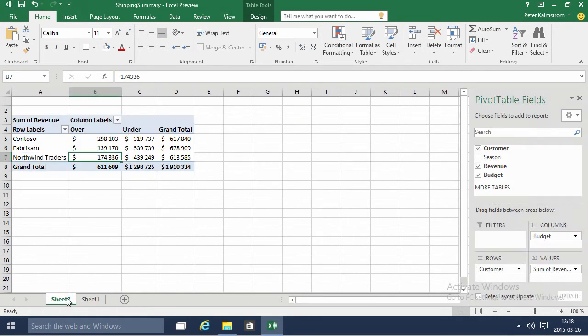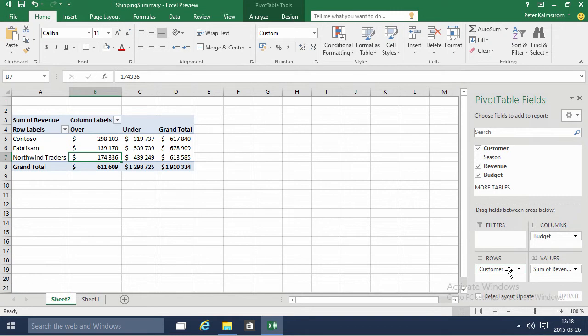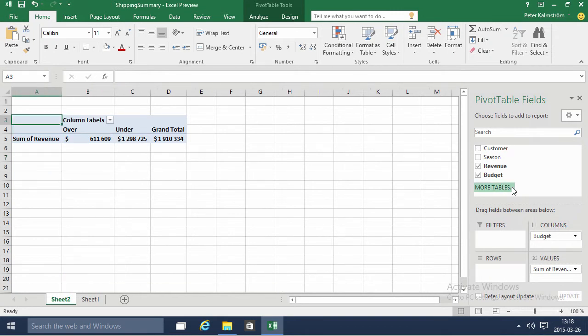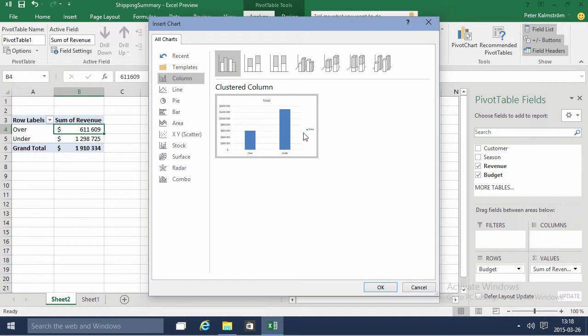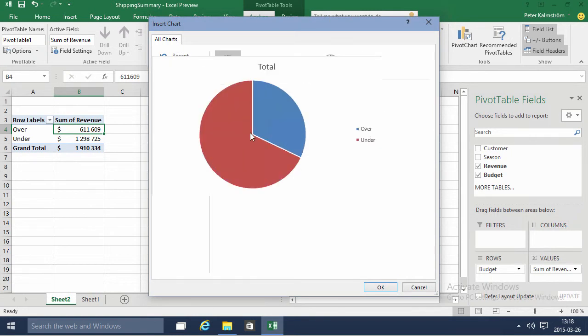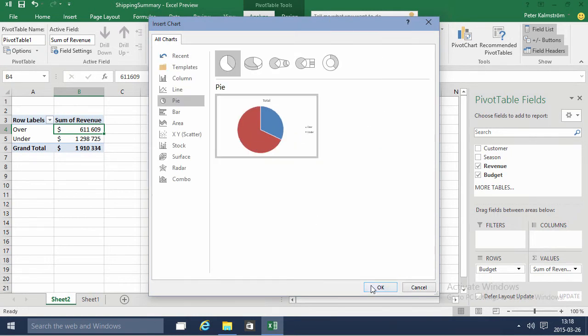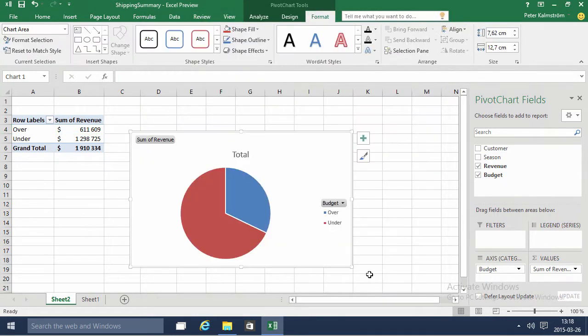So of course we want to create a pivot chart also. So let's actually do that. We can actually remove the customers here and see how much is over budget and under budget like that. And then we can create a pivot chart based on that. Let's just do a pie chart based on that and we'll see that the numbers came in.